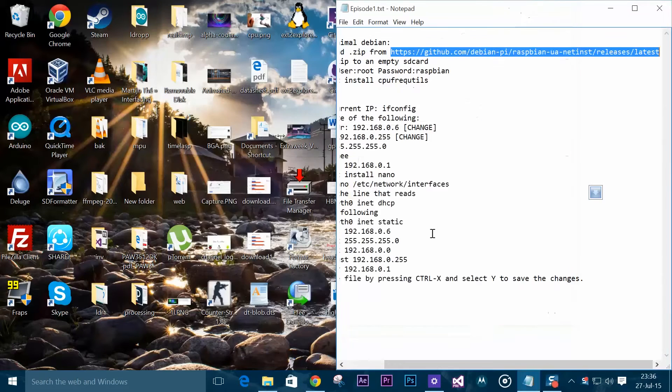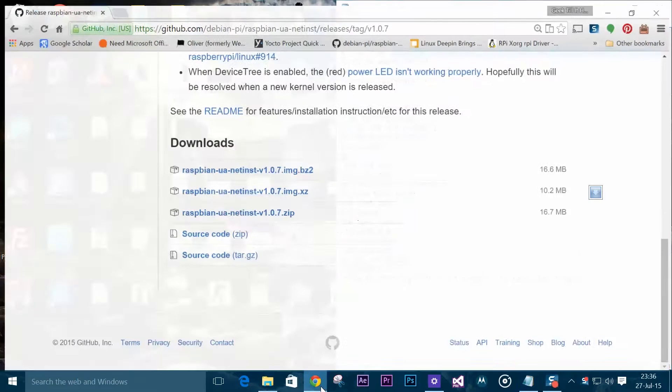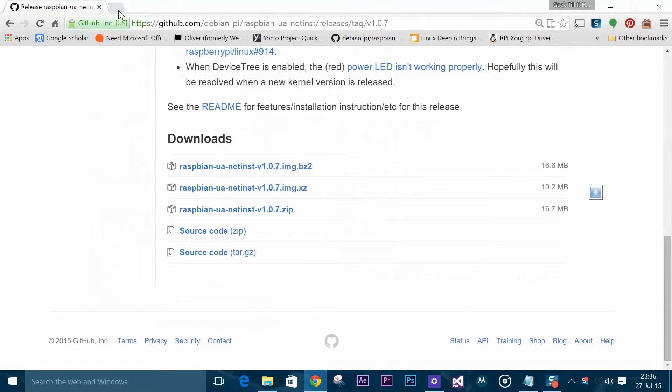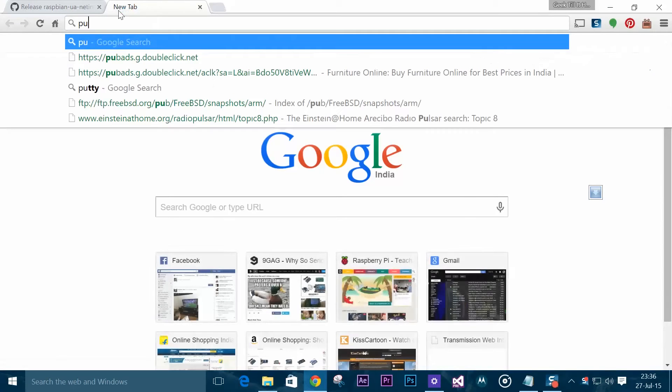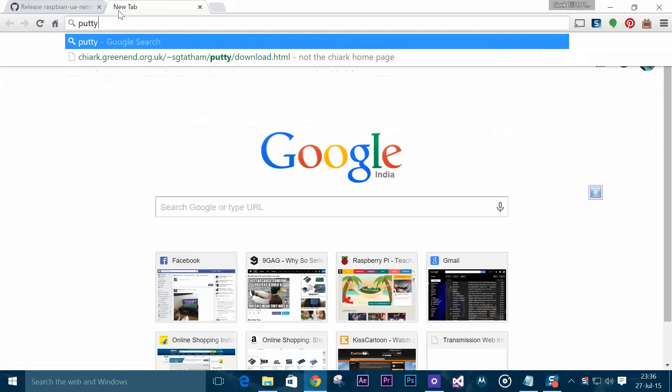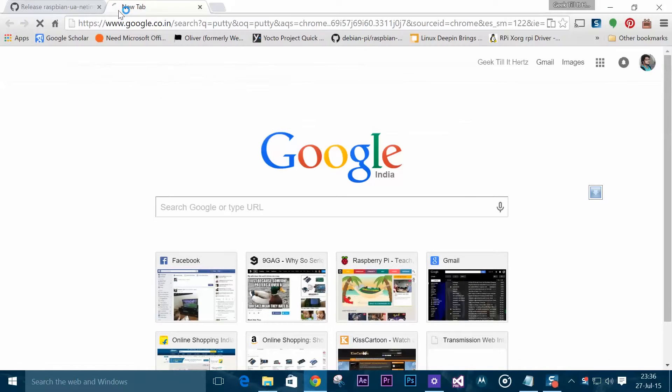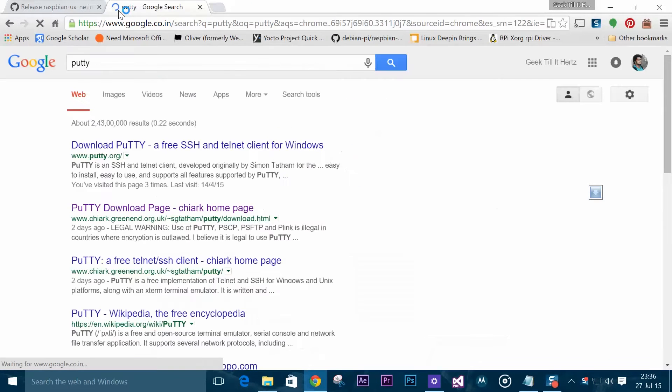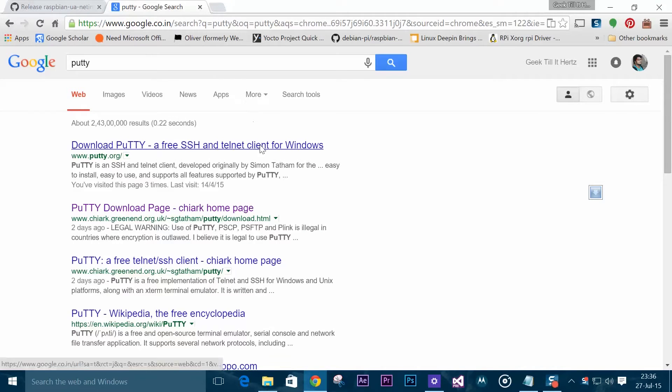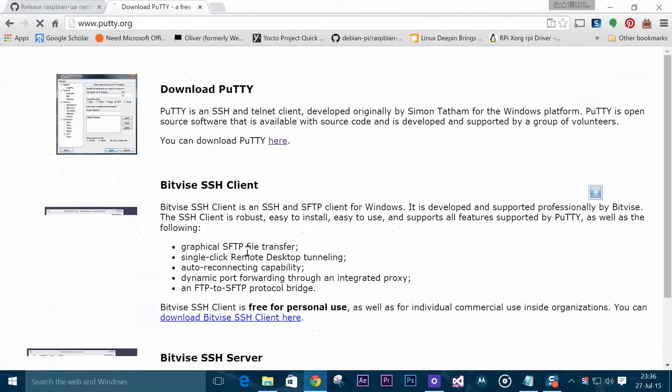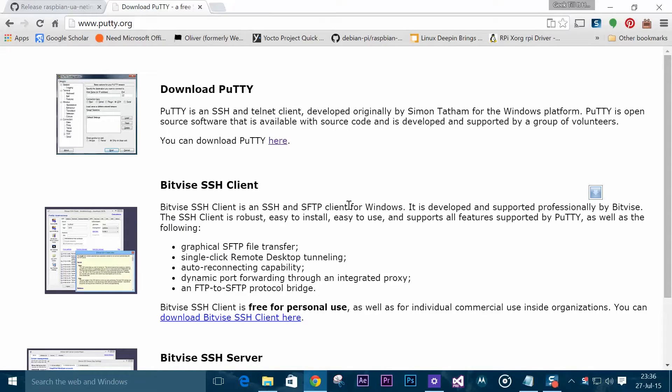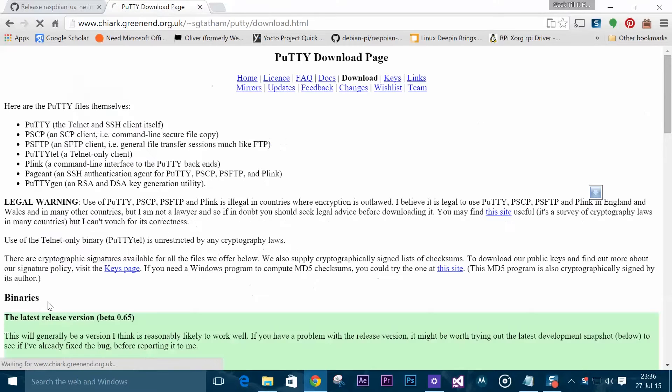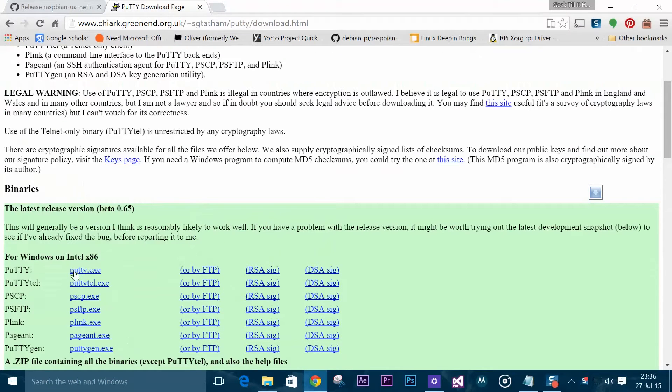For that we will need to have PuTTY, it's an SSH client for Windows. You need to go to www.putty.org and download it.